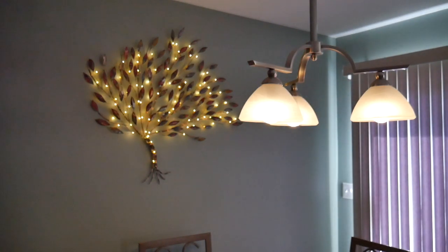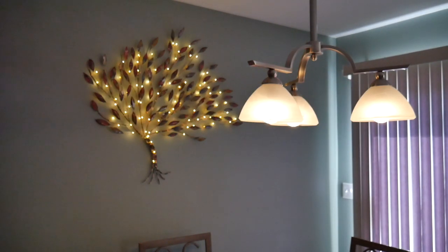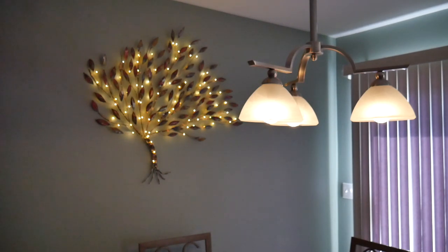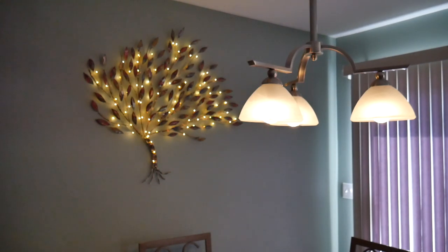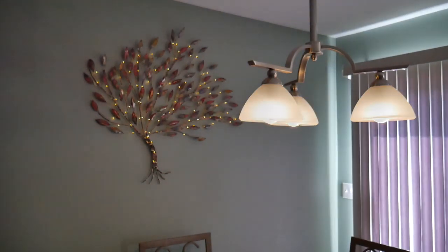Or I could even dim it. Set the tree lamp to 20. Setting tree lamp to 20. Nice.